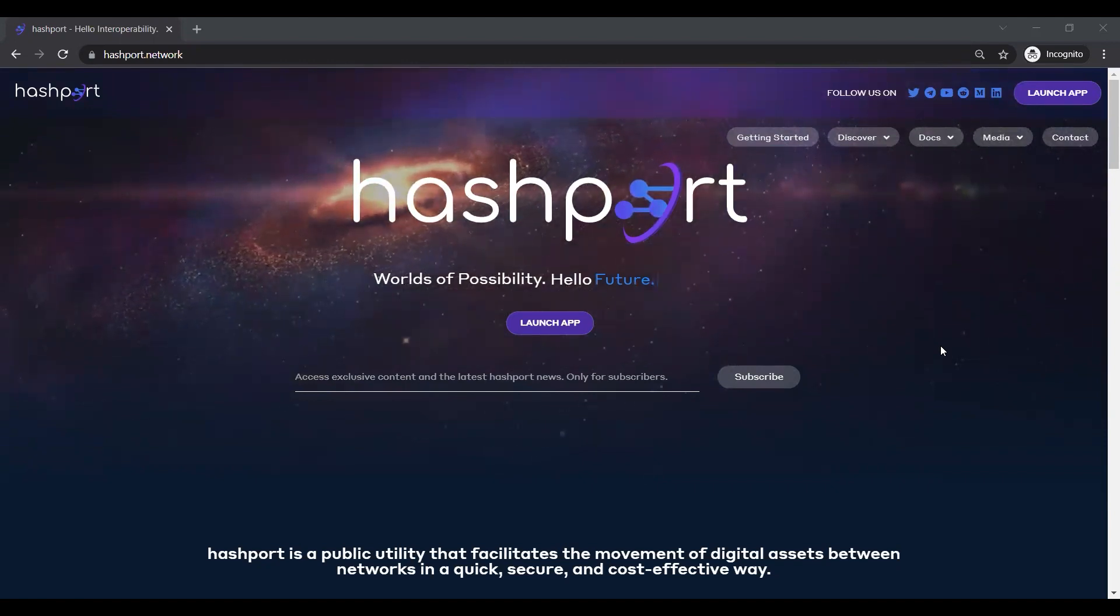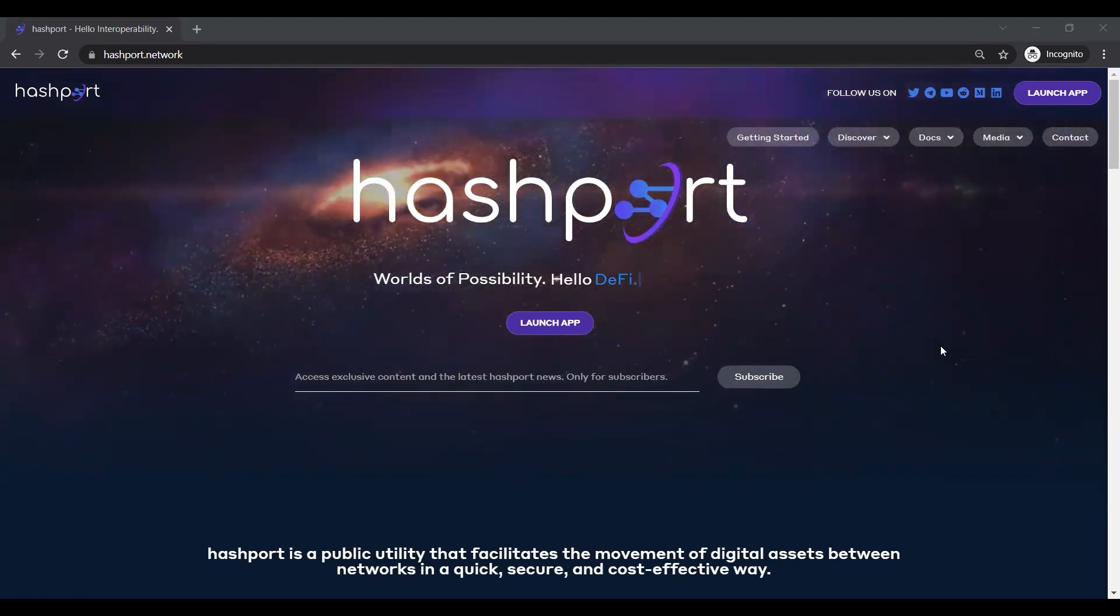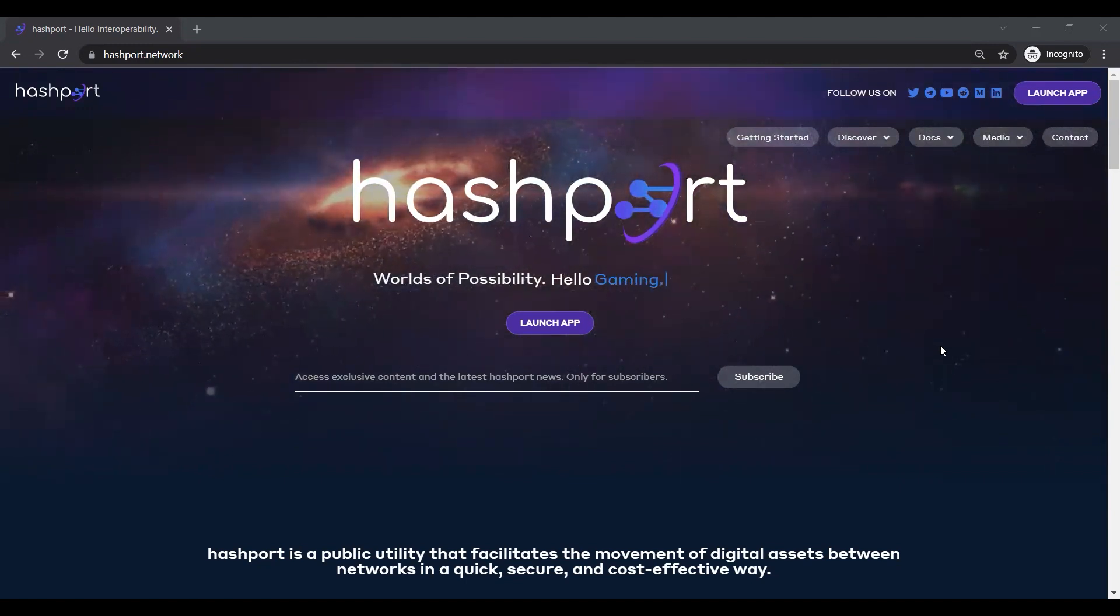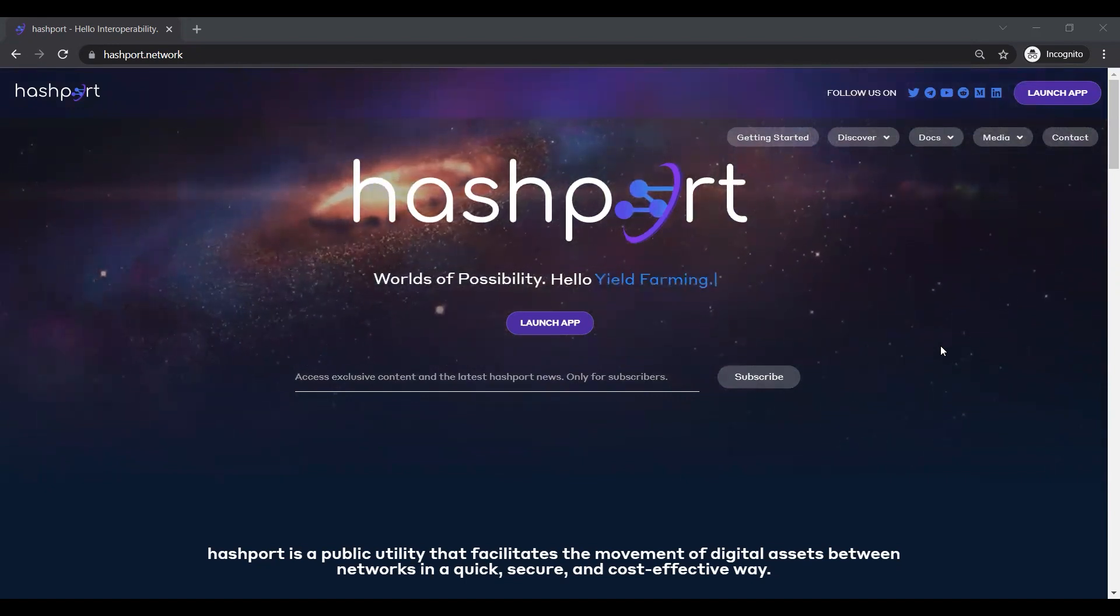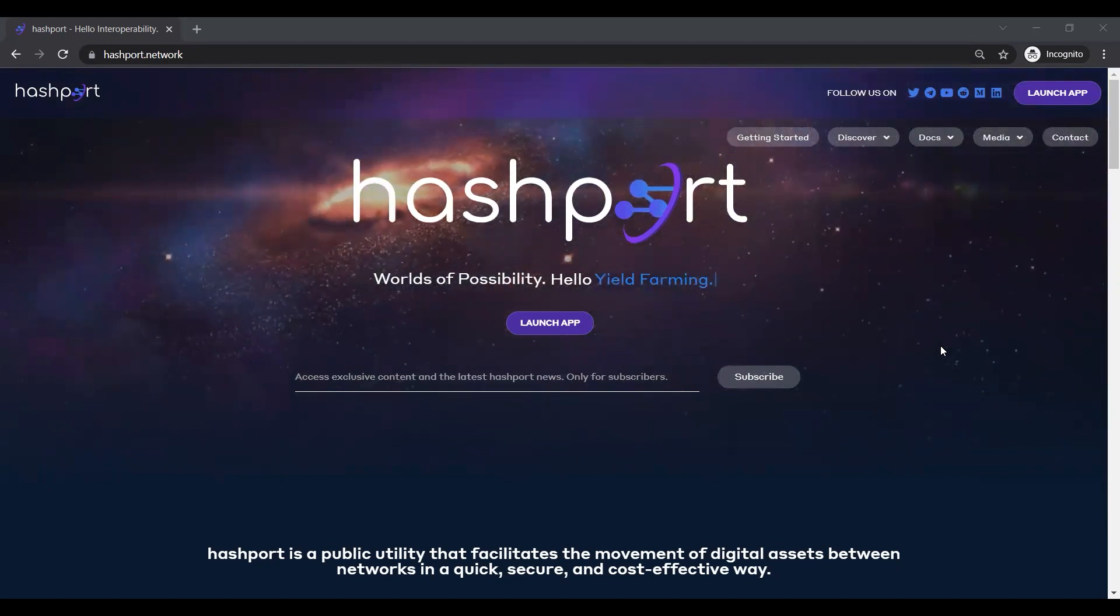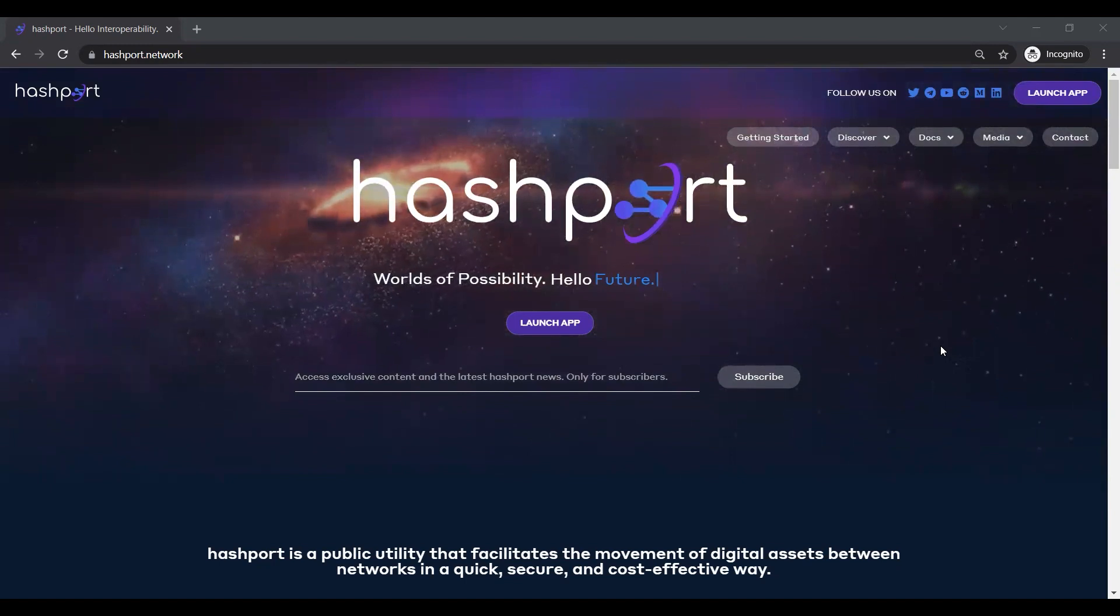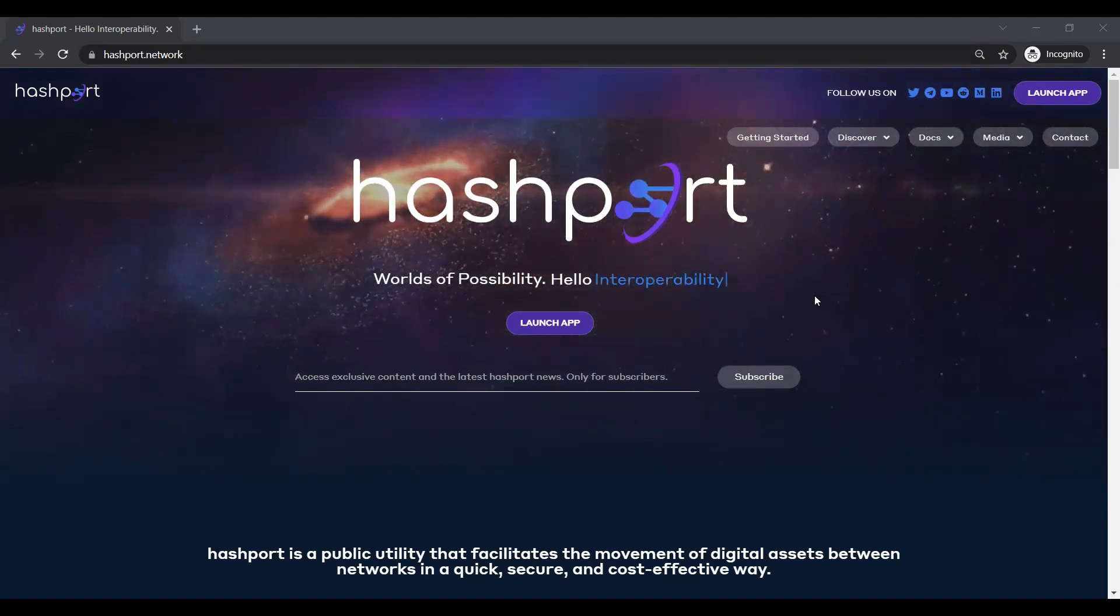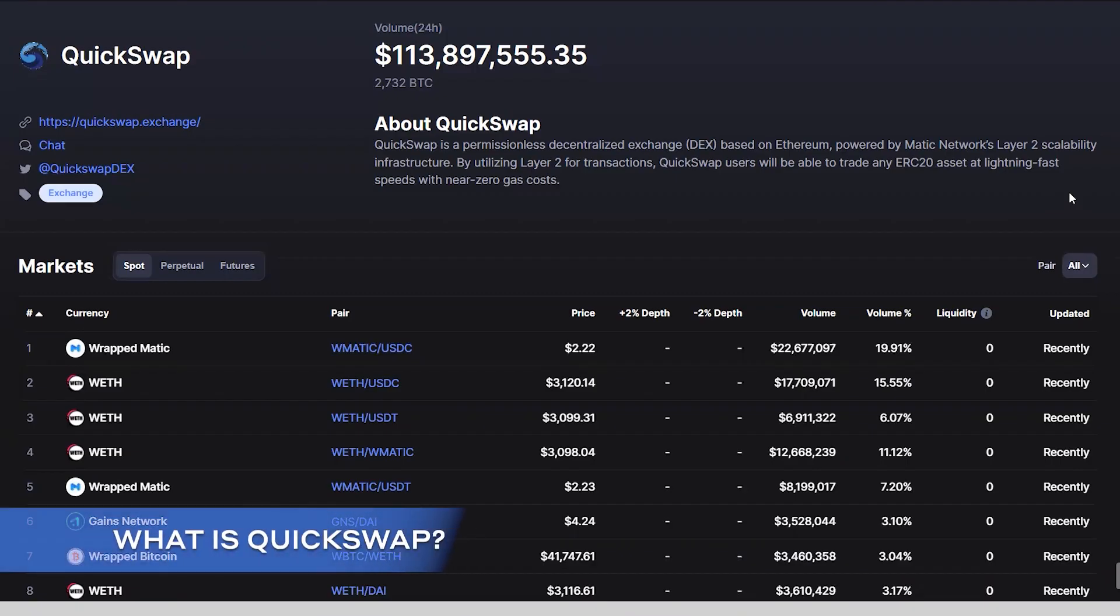So that our users can take advantage of opportunities as they arise within the DLT space. In today's video we will discuss how to access liquidity pool rewards on QuickSwap using hashport.